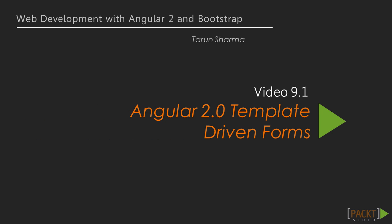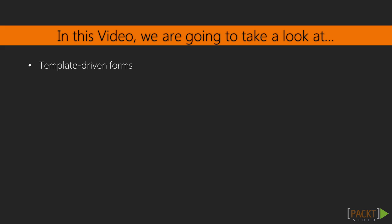In the first video, we will discuss template-driven forms. Angular comes with three different ways of building forms in our applications. There's the template-driven approach, which allows us to build our forms with very little to no application code required. Then there's the model-driven or reactive approach using low-level APIs, which makes our forms testable without a DOM being required. And last but not least, we can build our forms model-driven but with a higher-level API called the Form Builder.